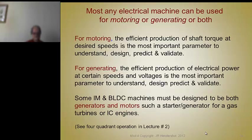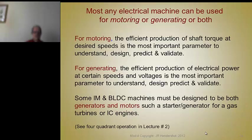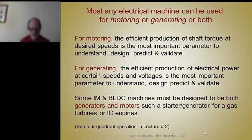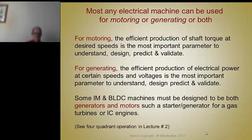Some machines — particularly brushless, permanent magnet, and some induction machines — are used to both generate and motor. For example, a starter-generator for a jet engine has to act as a motor when cranking the engine to get it up to light-off speed before ignition and fuel are applied. Then once the engine ignites and starts to motor itself, the electrical machine is still motoring to get the jet engine up to speed as fast as possible. But once the engine gets to a higher speed, the starter aspect switches over and the machine becomes a generator — the prime mover of the jet engine supplies all the torque.